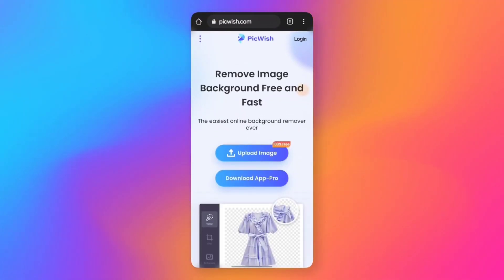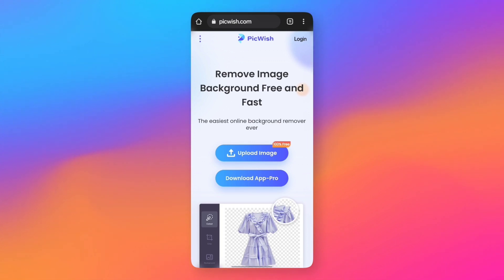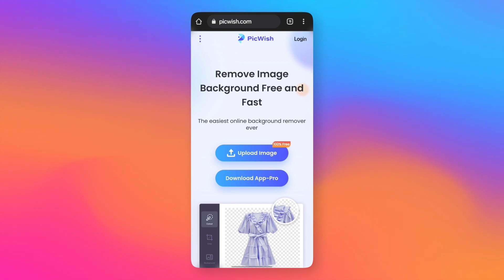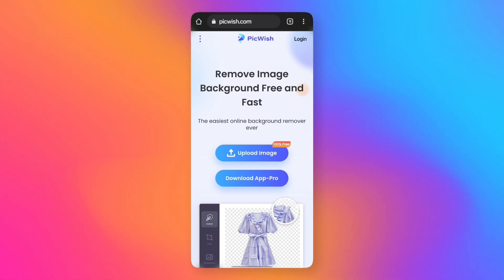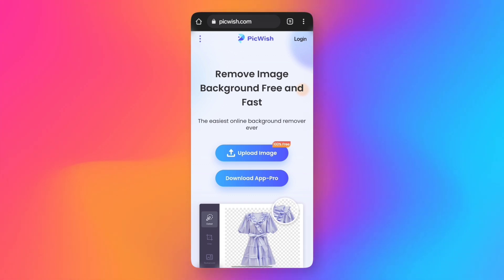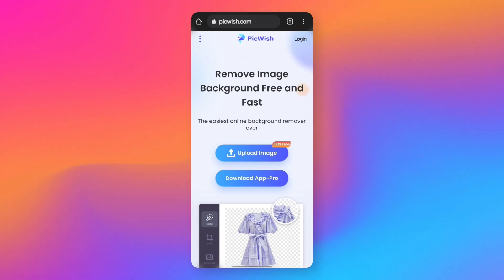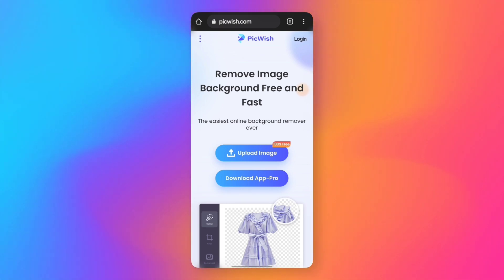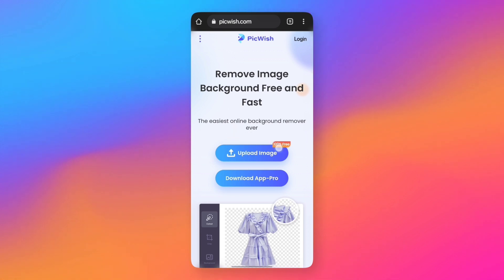We started with a method. First, I have a website — there is a website called Picvish. The main attraction is that it is 100% free. It is easy and simple. So yeah, that's it. Now if you look at the demonstration, it is very effective, similar to Remove.bg. There is an option to upload an image, and it is 100% free.